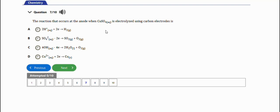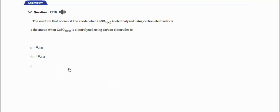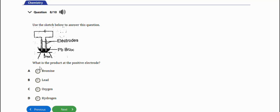Remember, copper sulfate is an aqueous solution, so because of the presence of water, the hydroxyl ions will migrate to the anode. At the anode, the hydroxyl ions lose four electrons to form water and oxygen gas. That's option C.